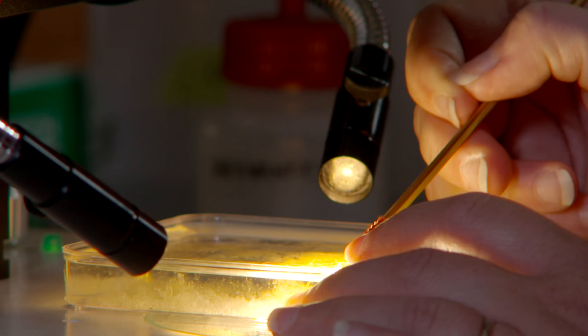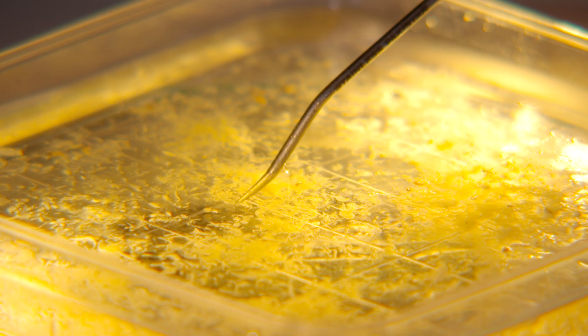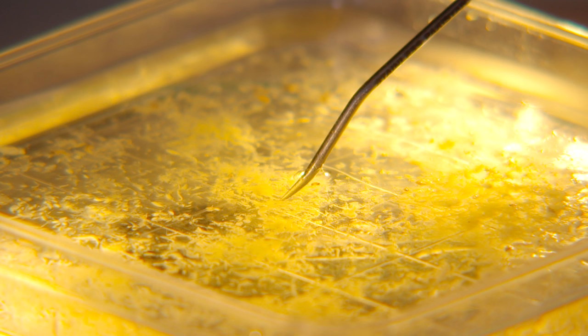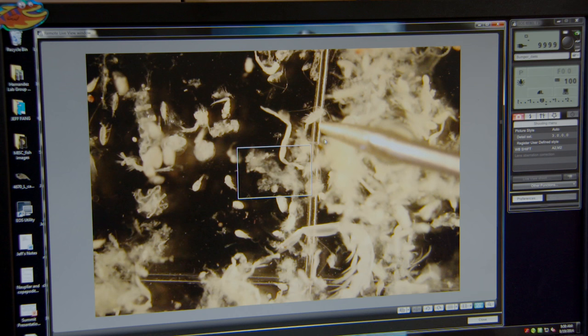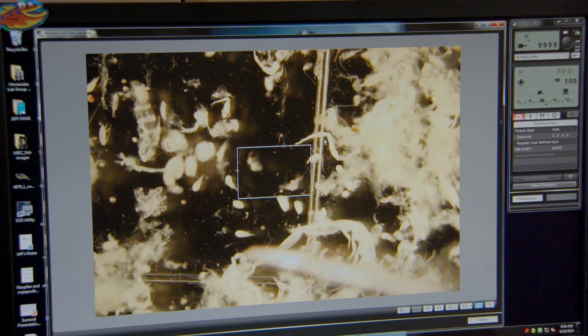It's an exciting field. There's always new things being discovered. I've seen thousands of samples and I feel like every time I look into a sample, there's a new organism that I may not have seen, or it's a different shape or a different color or something. So it's really interesting.